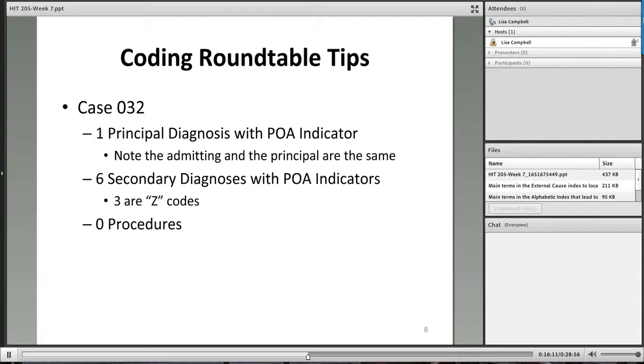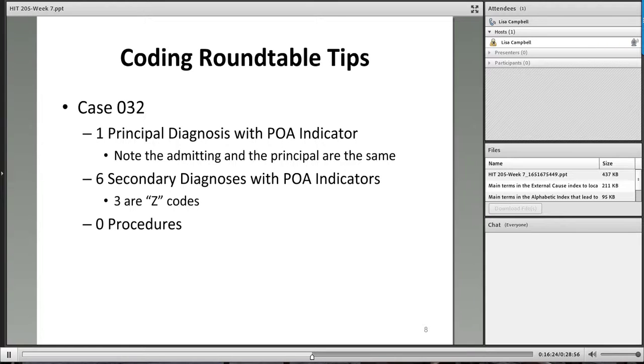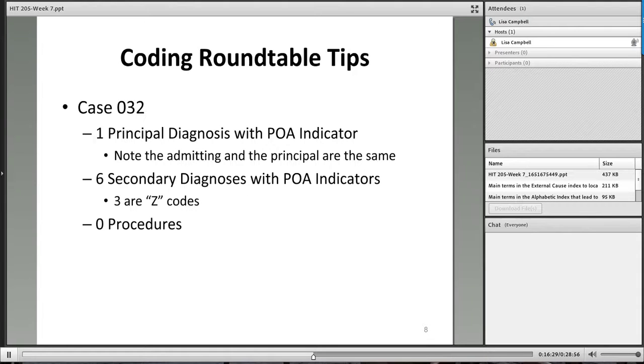As a reminder, things like diagnostic imaging, x-rays, EKGs, et cetera, those are not typically coded with inpatient coding. Those are captured by the charge master. And typically when they're captured by the charge master, they are captured with a CPT code. So for this case, there are no procedures.